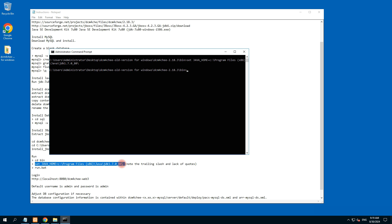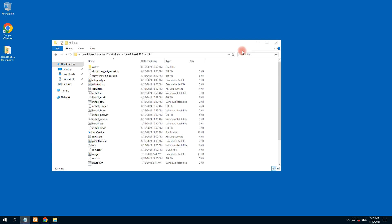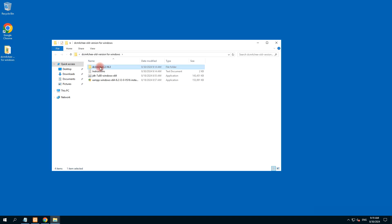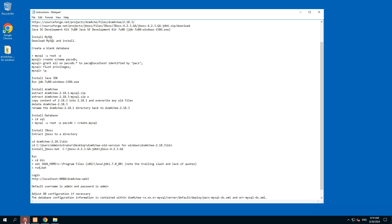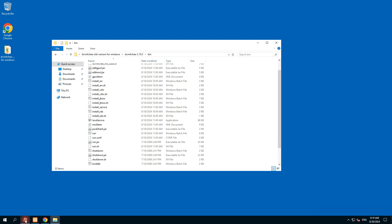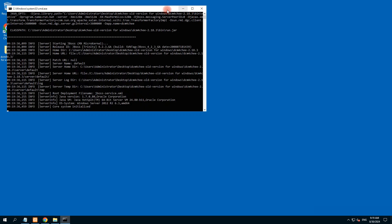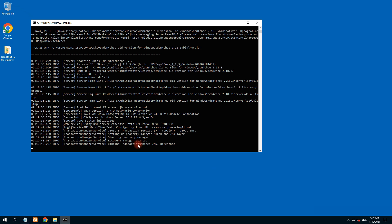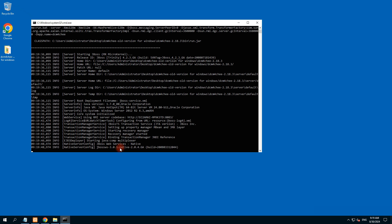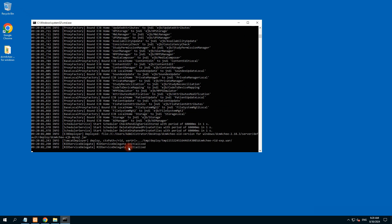Java is exported through this command. Now we manually run the 'run.bat' file. Close the other windows, double-click on the DCM4CHEE folder, go to the bin folder, and we need to run 'run.bat'. Double-click on 'run.bat' — it is initializing. Our DCM4CHEE service is starting now. Let's wait until the JBoss web services are generated and started.